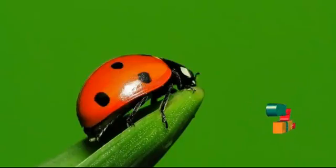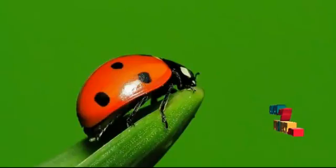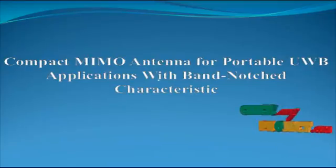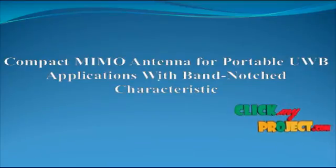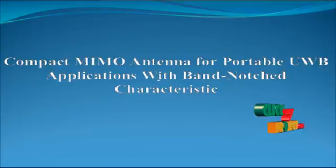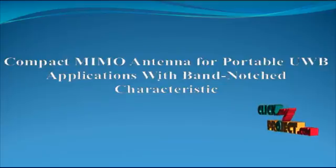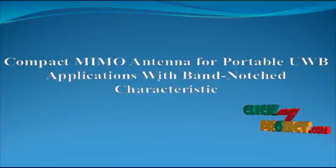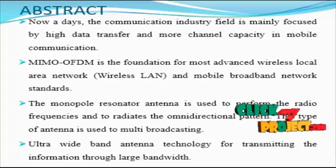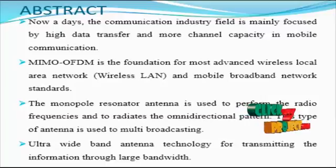Welcome to ClickMyProject.com. Now we discuss the product: Compact MIMO Antenna for Portable UWB Application with Band Notched Characteristics. Next we see the abstract for the product.